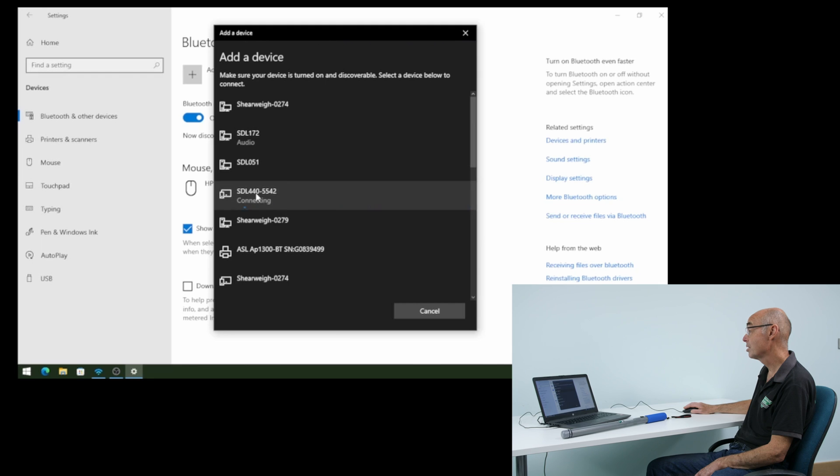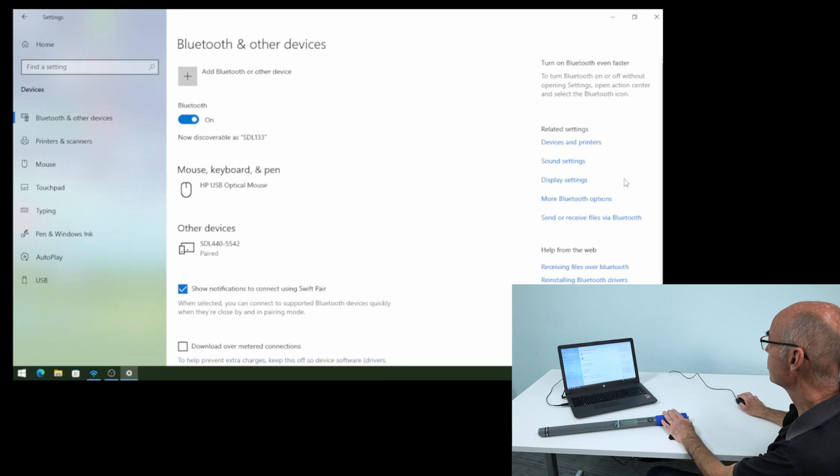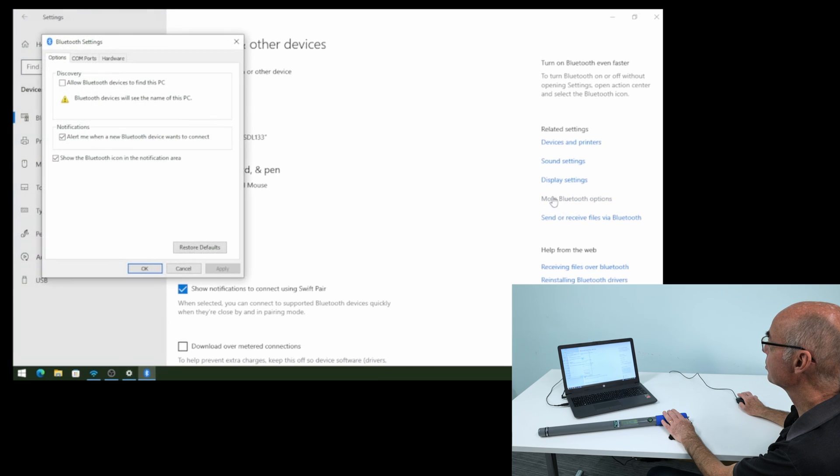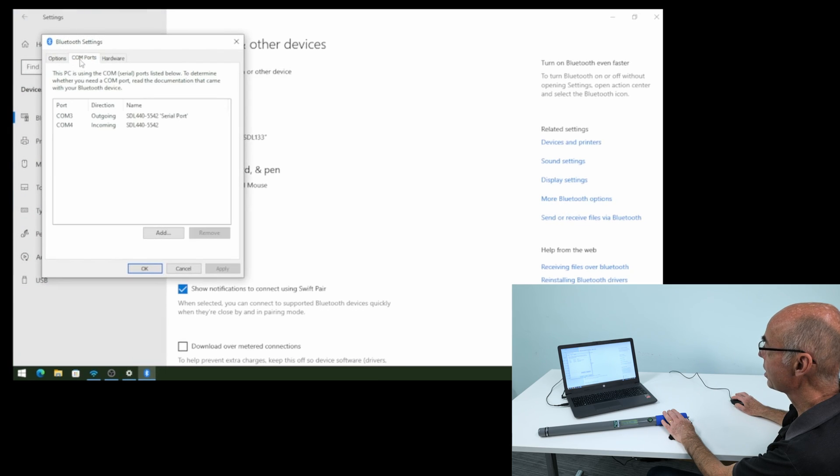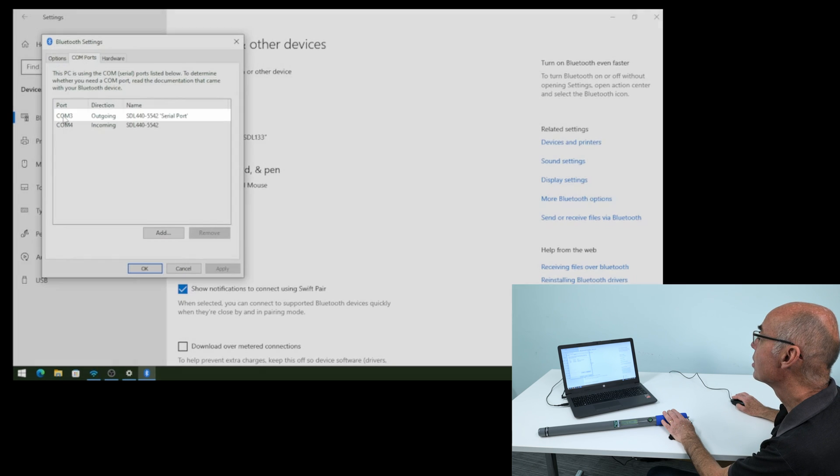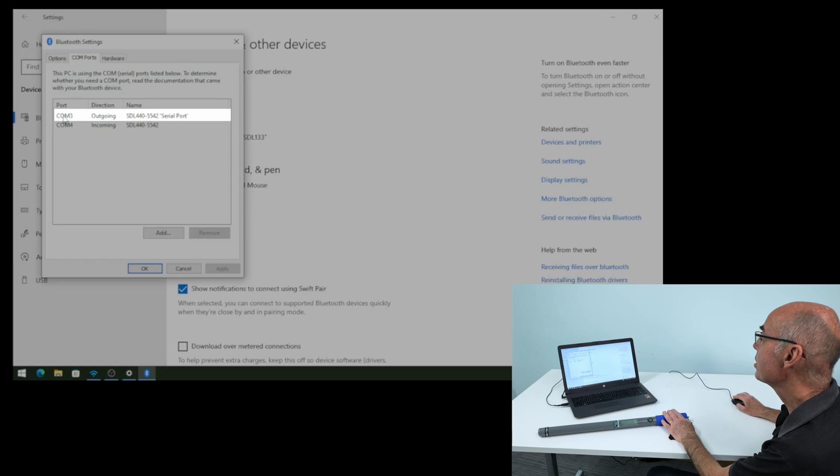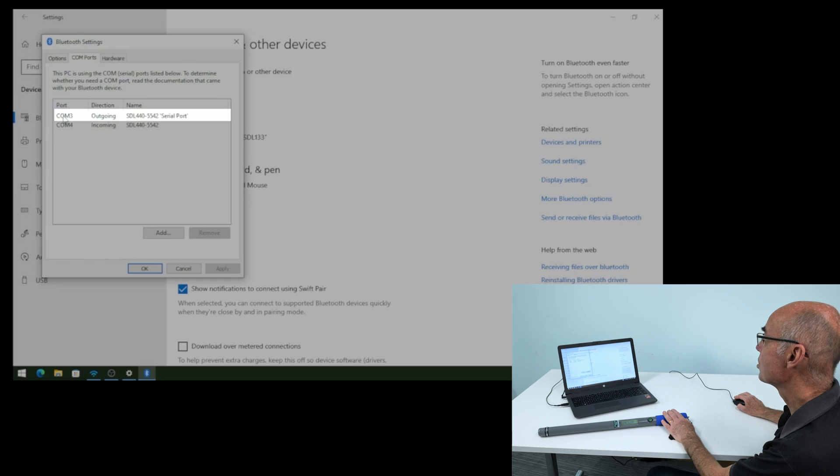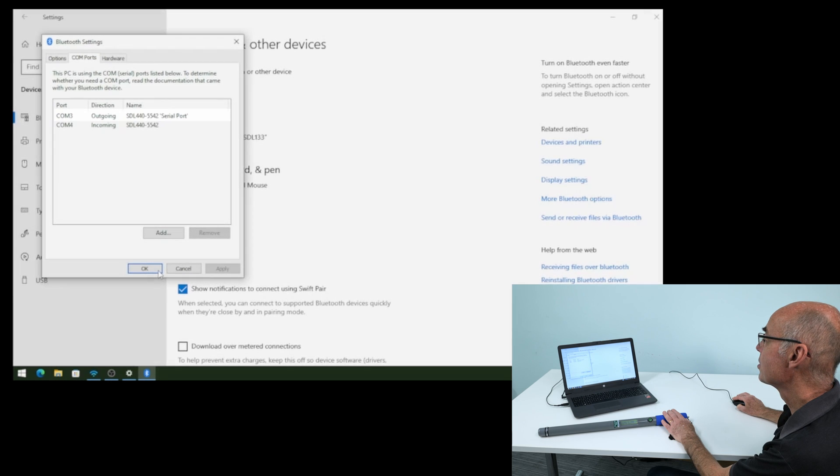It's now connecting. So just to make sure, we select more Bluetooth options and the COM ports tab, and you can see here the outgoing COM port is 3 and it's a serial port. That's the one we're interested in. So we go okay there.